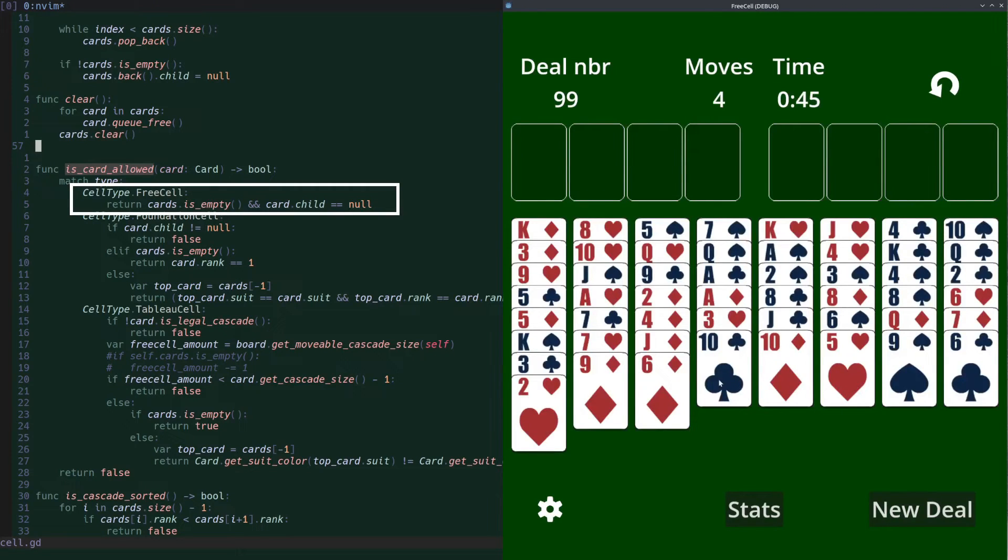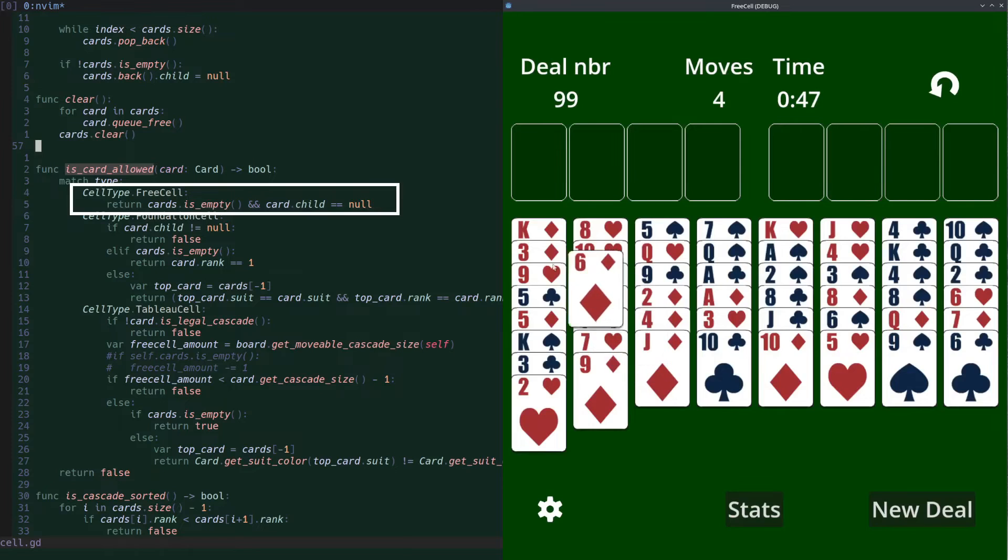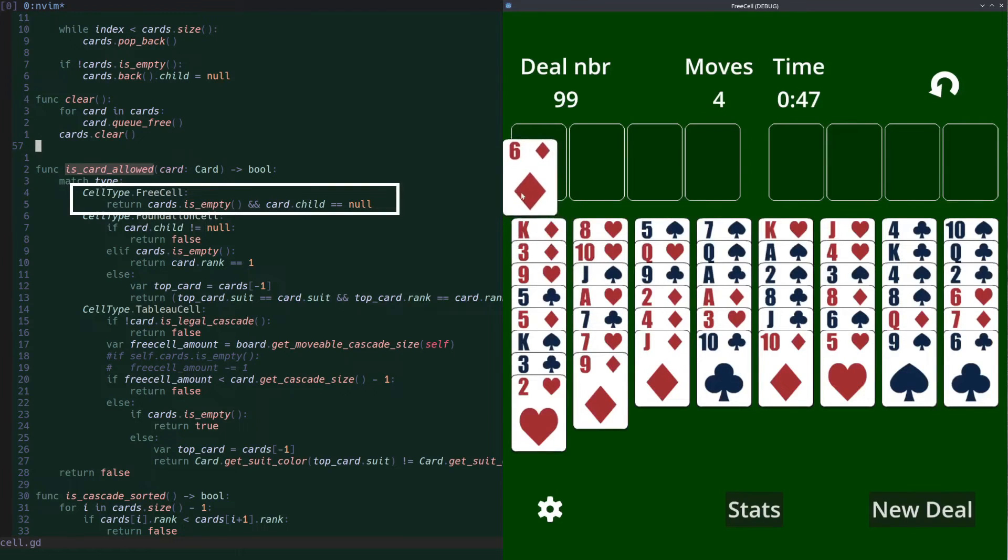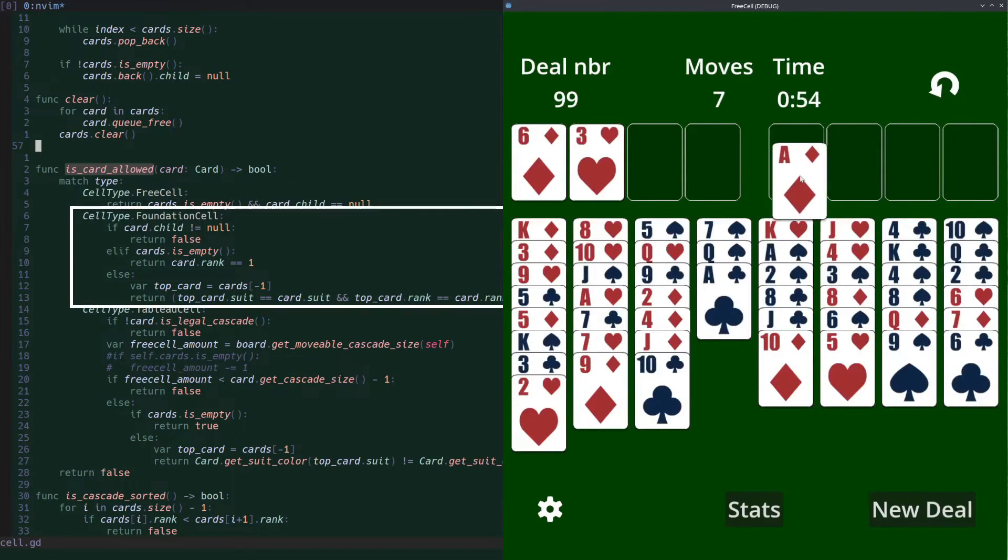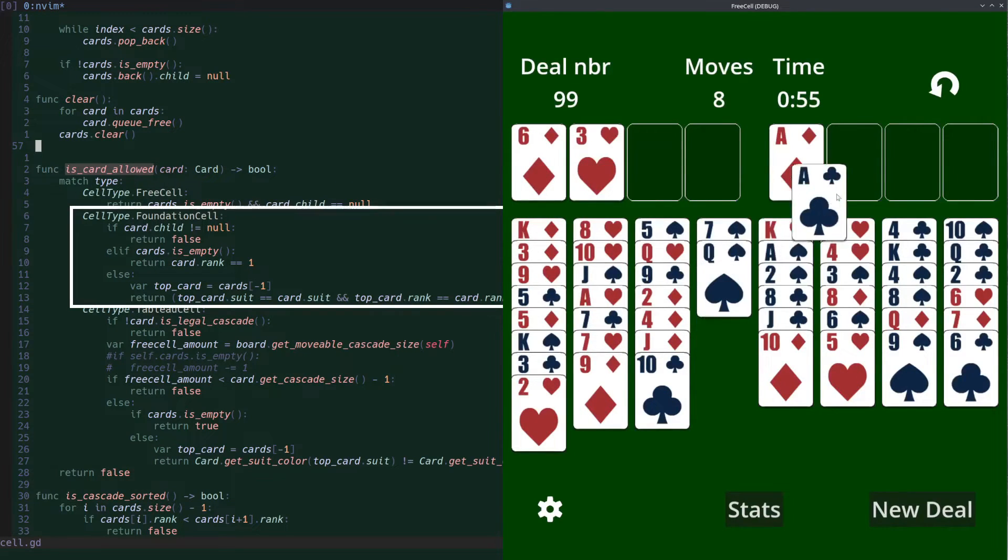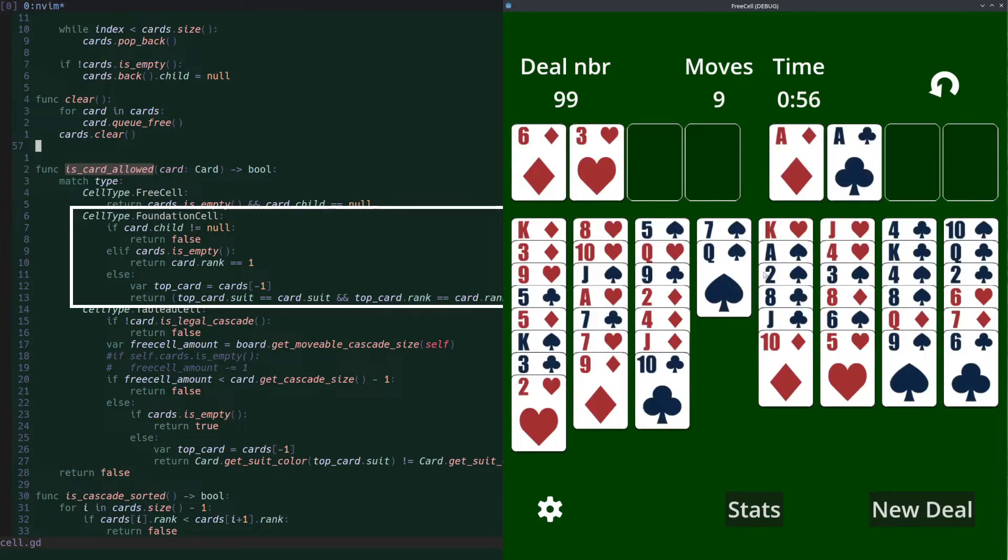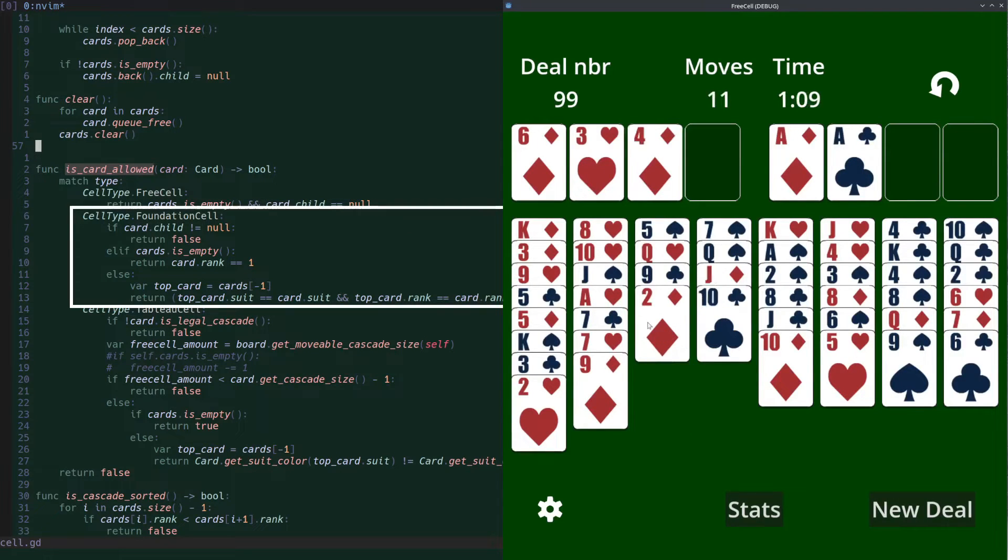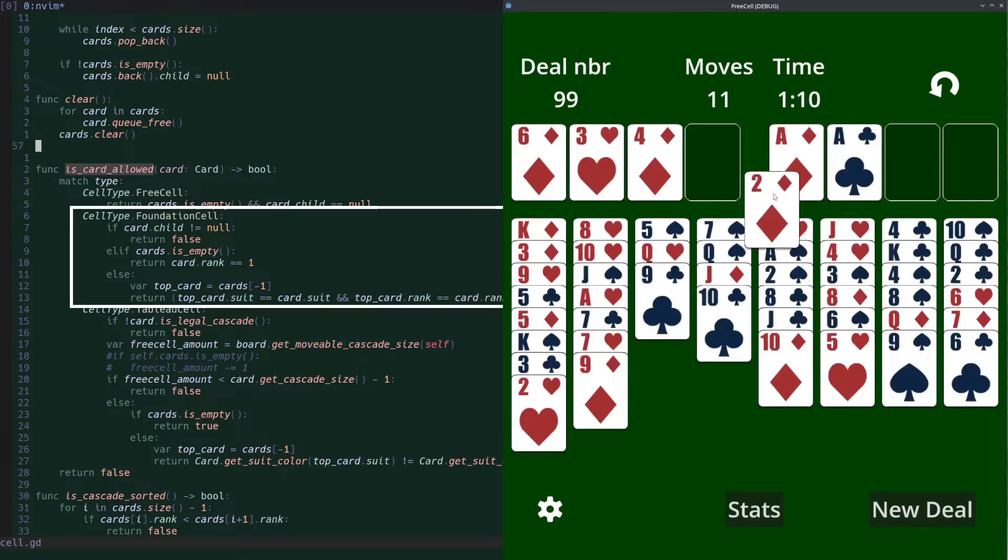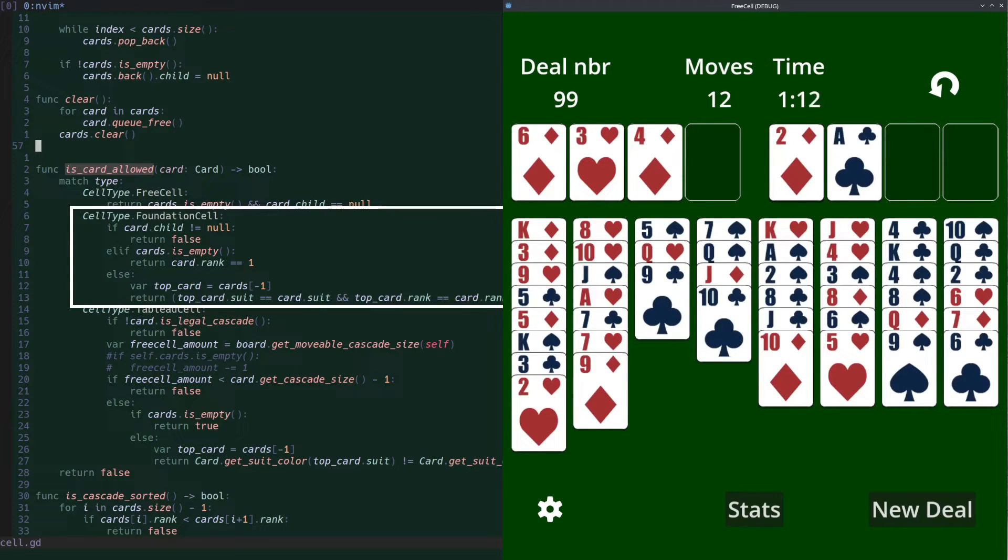For a free cell, a card is allowed if the cell is empty and the card we're dragging doesn't have any cards below it. For a foundation cell, the card is allowed if the cell is empty and the card is an ace, or if the card is the same suit as the cards on the foundation pile and the rank of the new card is exactly one bigger than the top card of the pile.